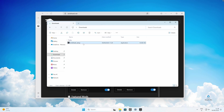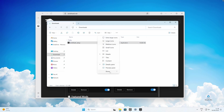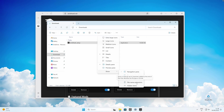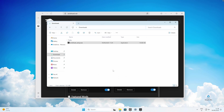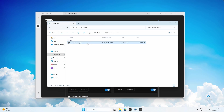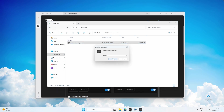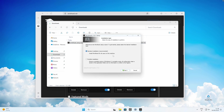If you don't see the .exe extension, click on View, then Show, and make sure that you enable file name extensions. You should now have .exe at the end of the Windhawk setup file. Now just install Windhawk as you would any other program and follow the instructions.